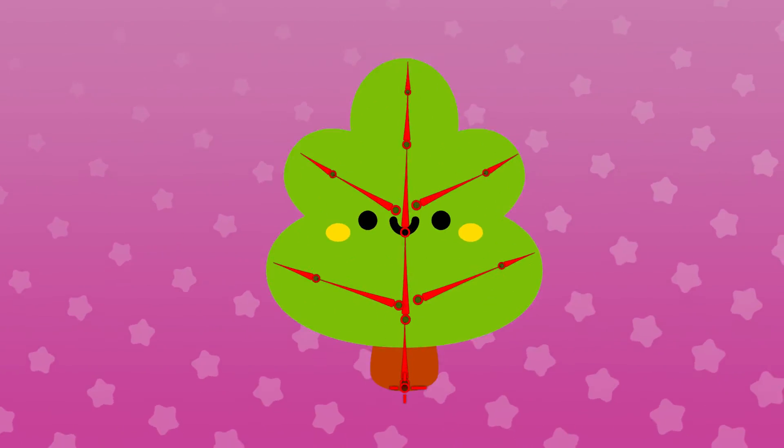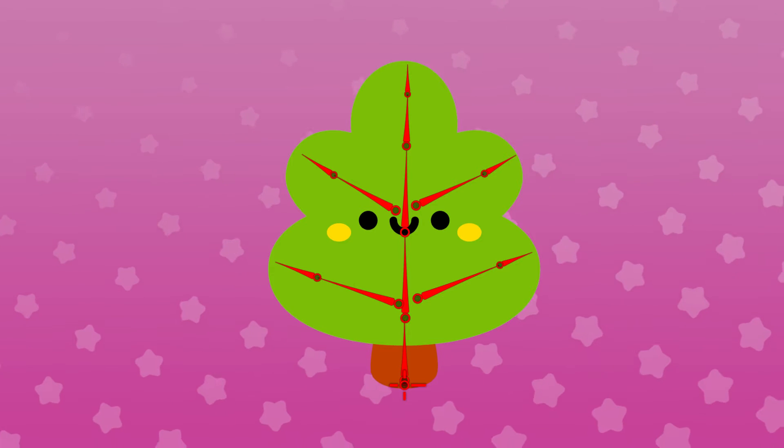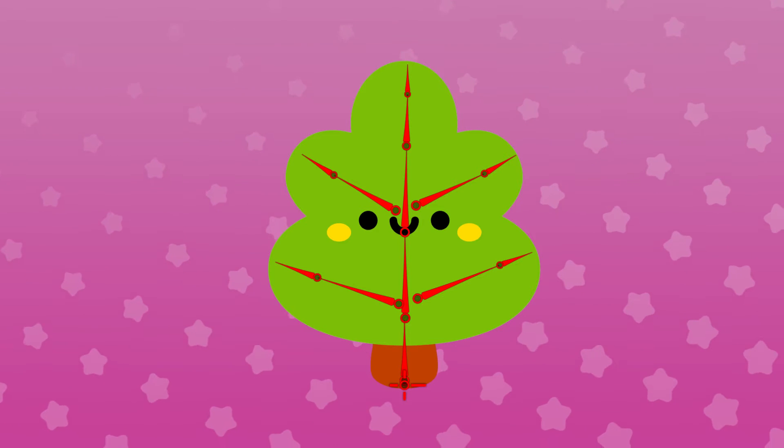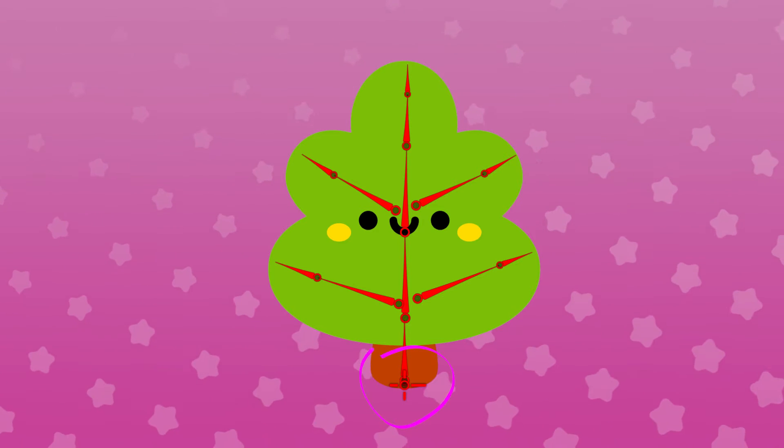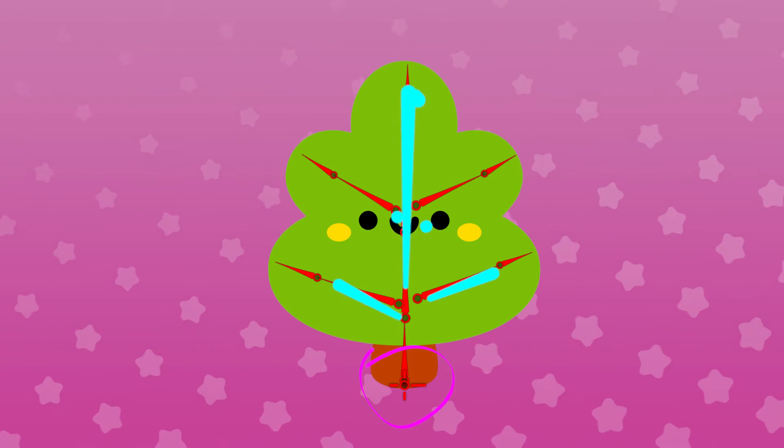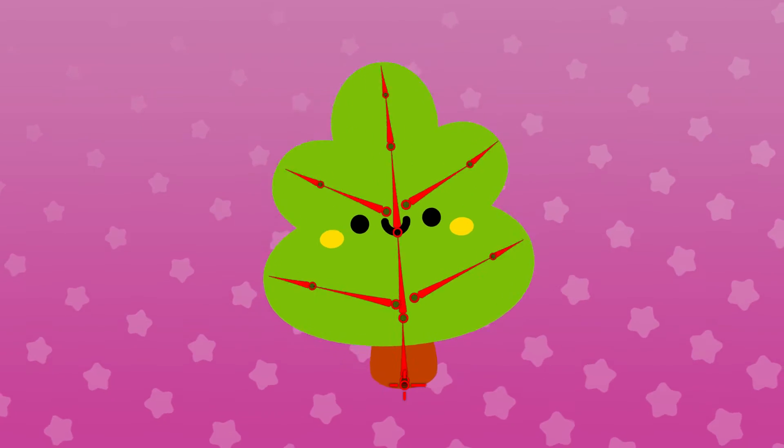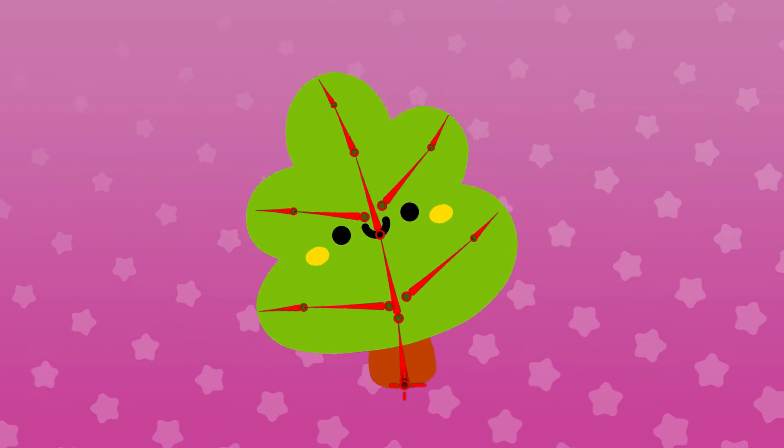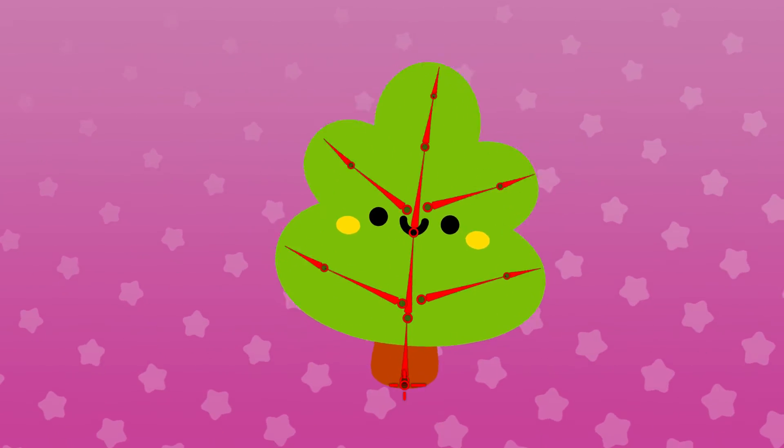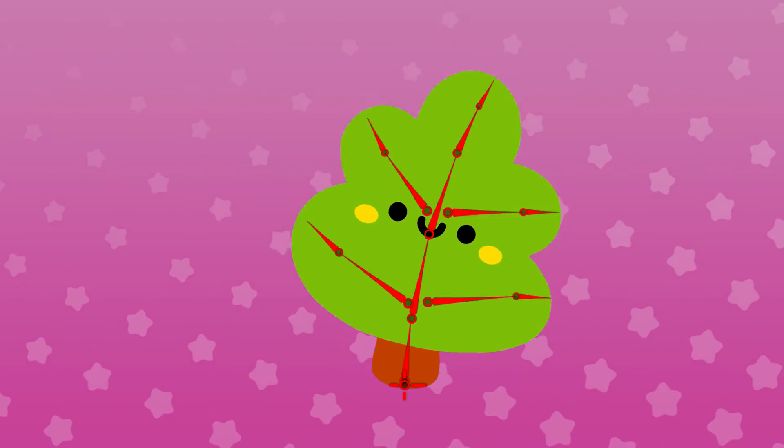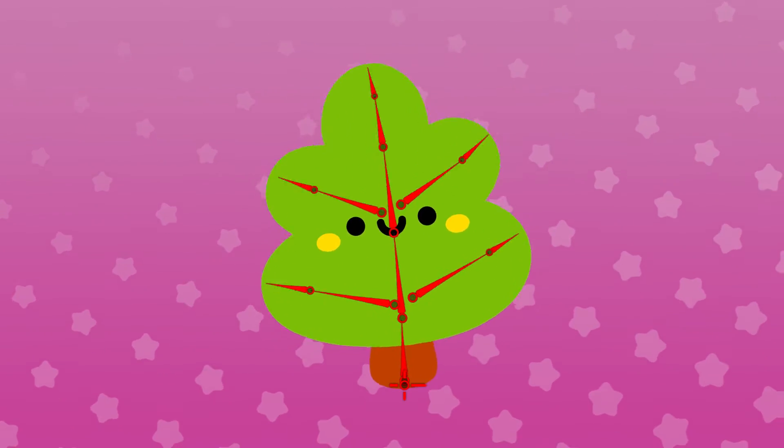On the other hand, sometimes you'll want to rig more like a tree. A tree starts at the ground and branches out into a bunch of different directions. The base stays rooted to the ground, while the farther you go up the tree, the more movement it has.